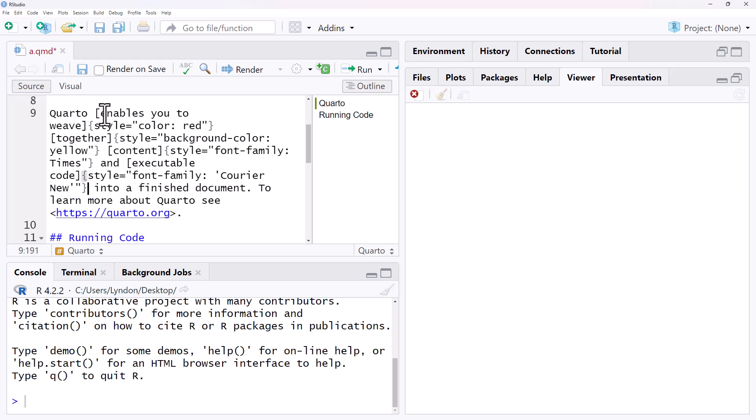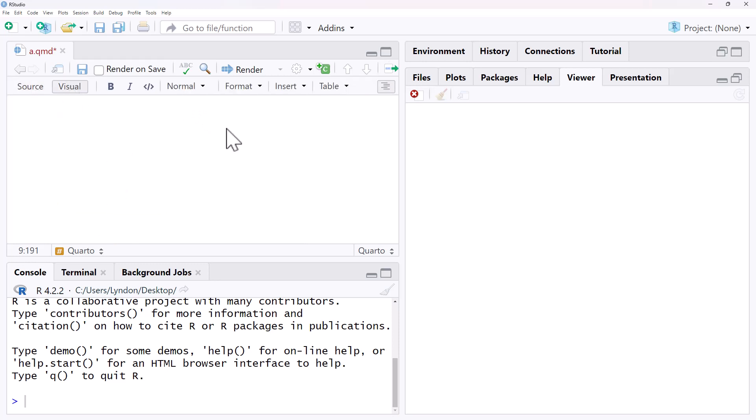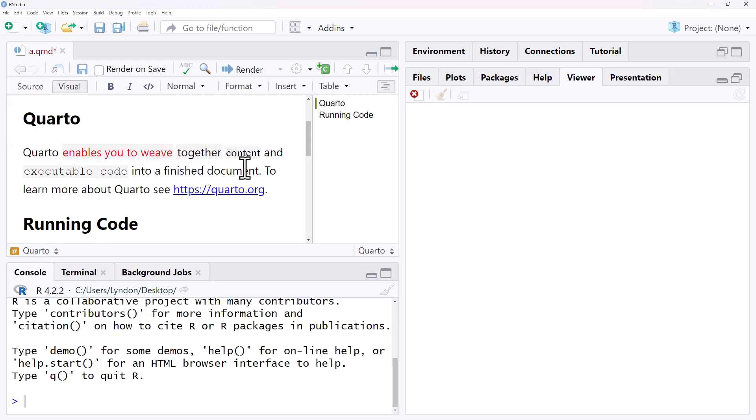So for each of those, square brackets, the curly bracket, style equals the thing we want to change and the parameter. If we jump over to visual, which gives us a look at that, we can see the text has changed to red.